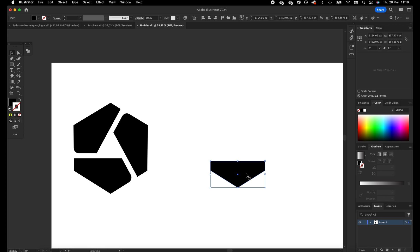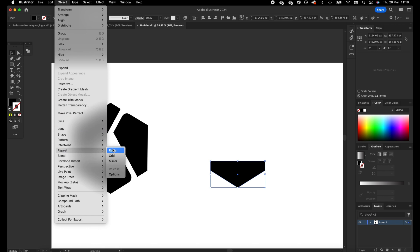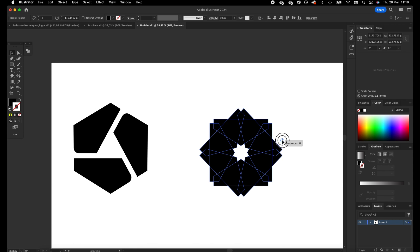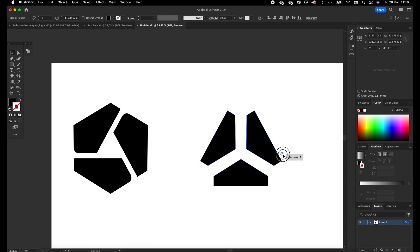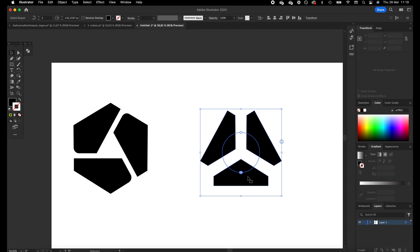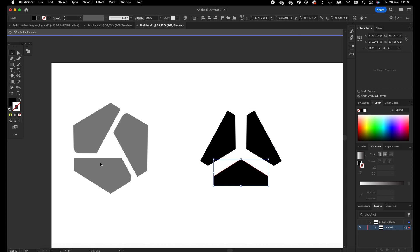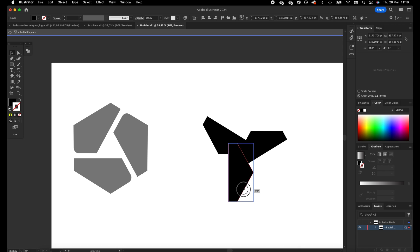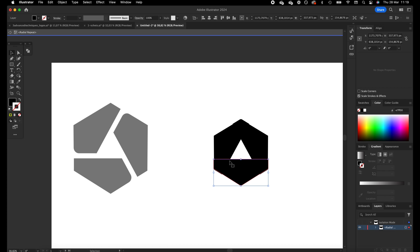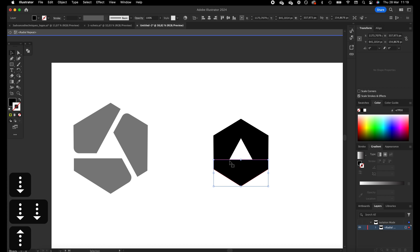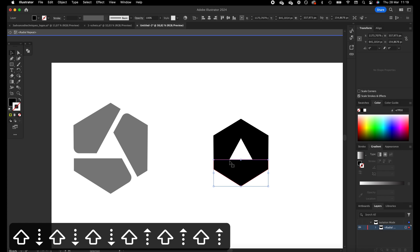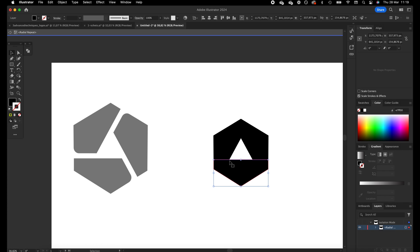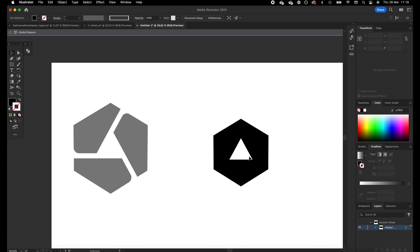Now we are going to add the radial effect. Select the object, go to Object, then Repeat, then Radial. We want to drag this in so we only have three objects. If we select the shape and double-click on it, I can see I need to rotate the shapes to create a similar brand mark. I'll drag it down a little bit — what it does is you can adjust one shape and it applies to all shapes in the radial effect.